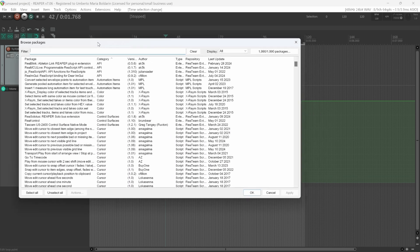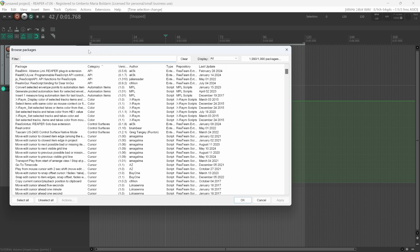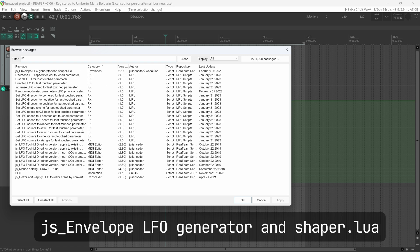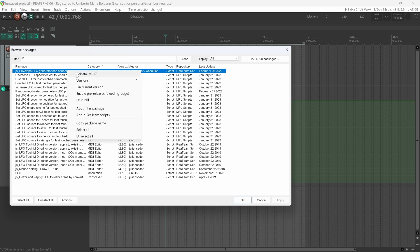If you have never used ReaPack, you can find the video I made about it both on top here and in the video description. We can filter results by the keyword LFO. Here we have JS underscore envelope LFO generator and shaper.lua. Right-click Install. Right now we have version 2.17, then Apply.